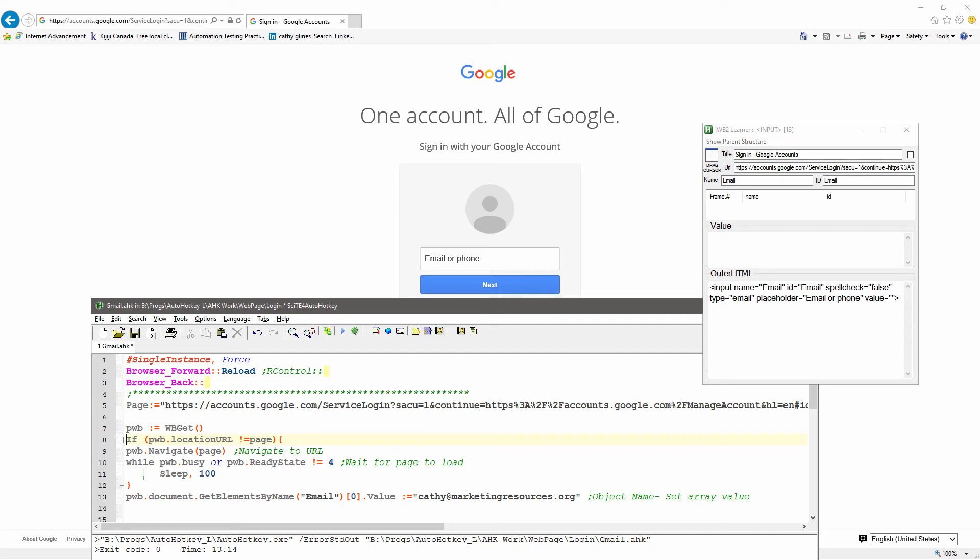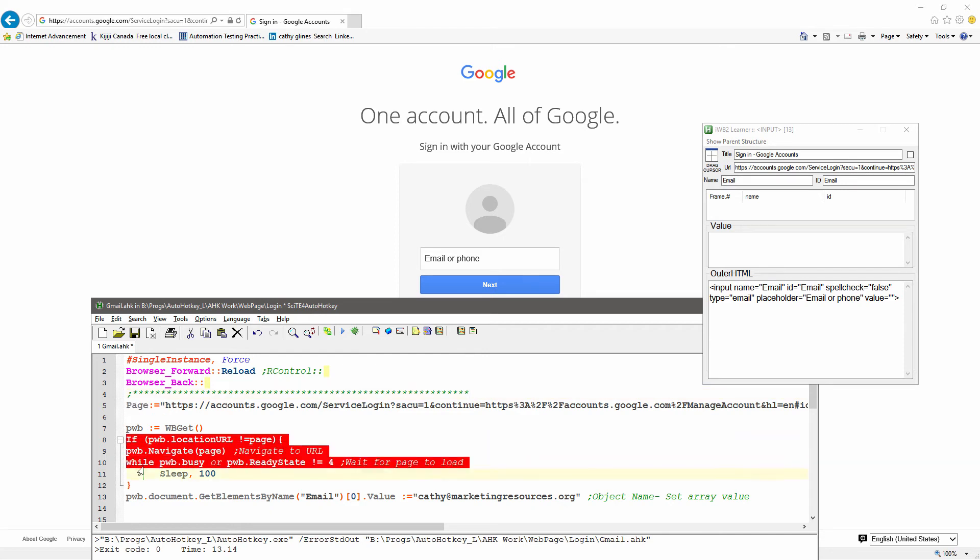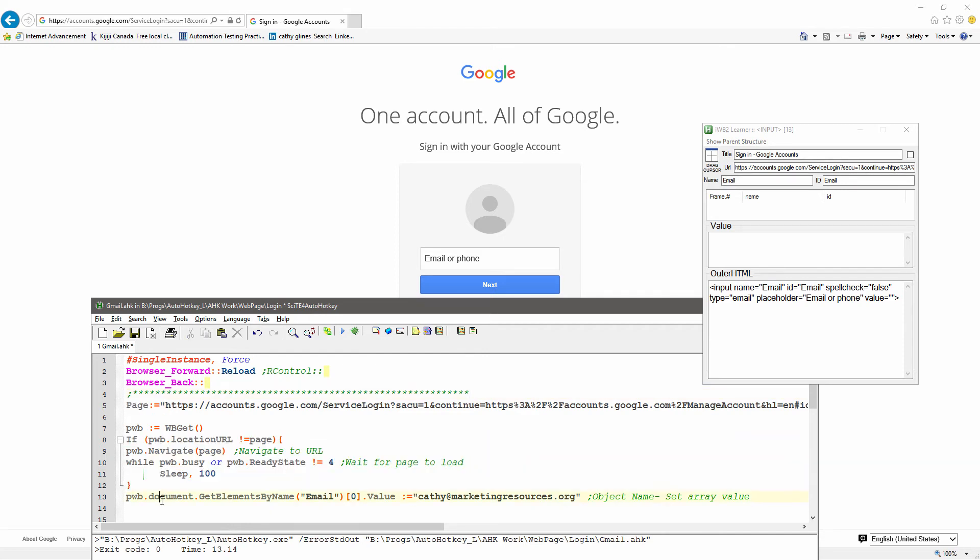So, pointer to the page, and then I'm going to check and say, hey, let's get the location of the URL. If it's not equal to this, then go ahead and navigate to it, wait for it to load, and stop. If it is equal to it, then it's just going to skip past this whole part here. It's not going to do any of it. It's going to jump down to here, and that way, if I happen to be on the page, I don't have to reload the page.